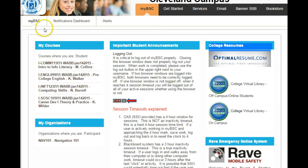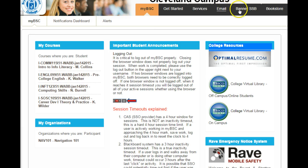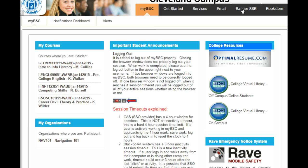Now you've entered the MyBSC portal. Notice at the top it says MyBSC, notifications, dashboard, and alerts. You also have a few other resources: services, email, banner, and bookstore. If you're looking for information regarding your financial aid, go to services. To access your email, go to email. For important information like your schedule or the 1098 IRS form, go to banner. And if you're still trying to order your books, you can log on to the bookstore.